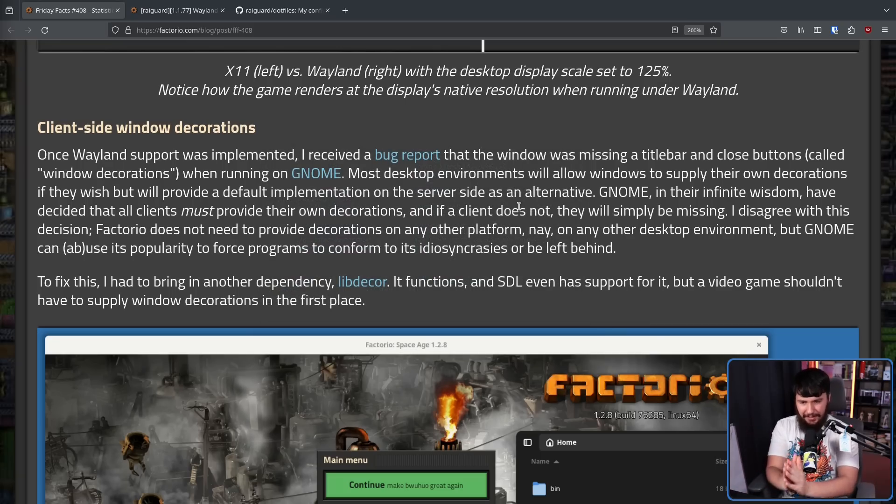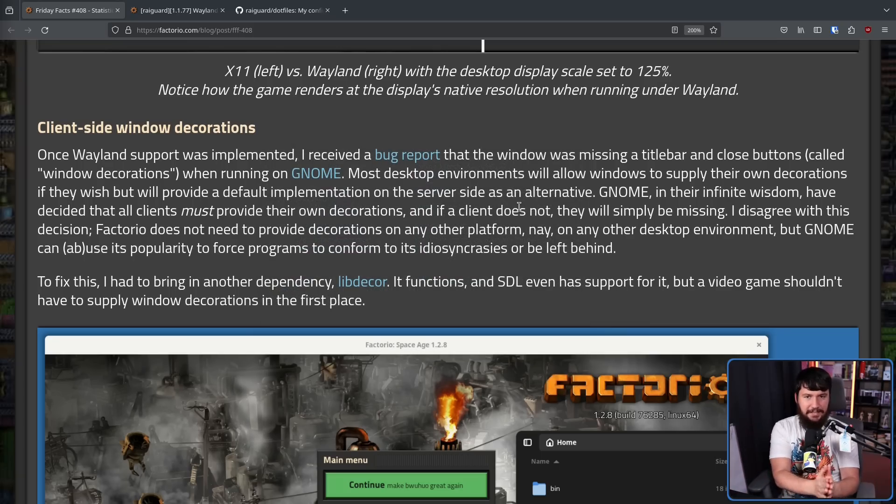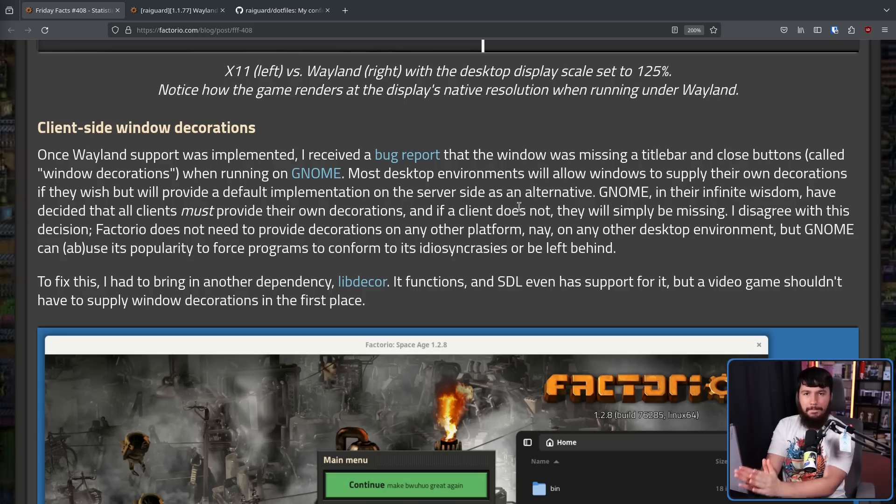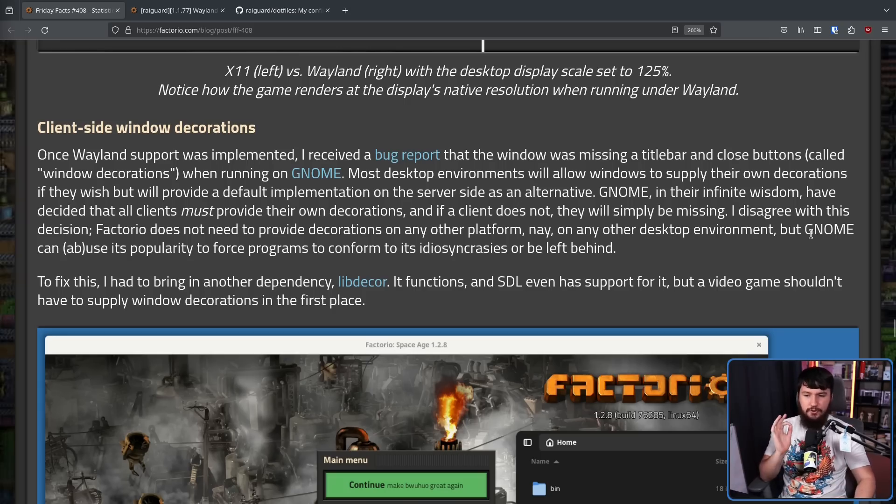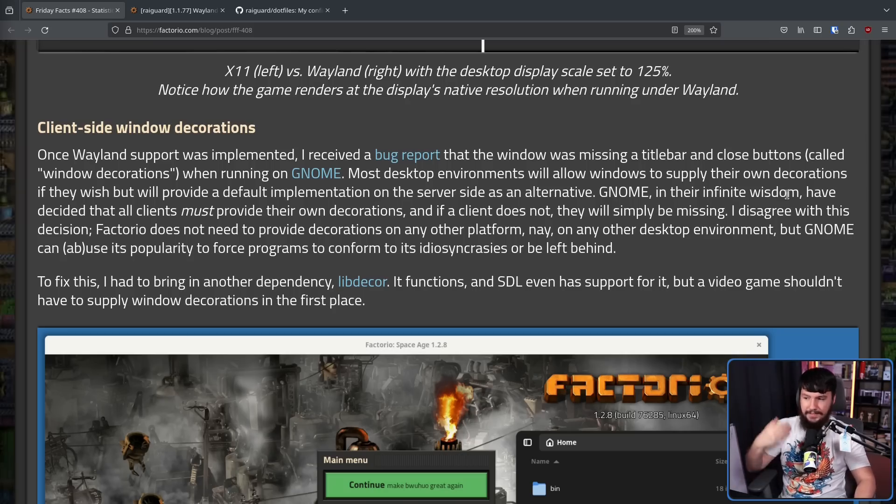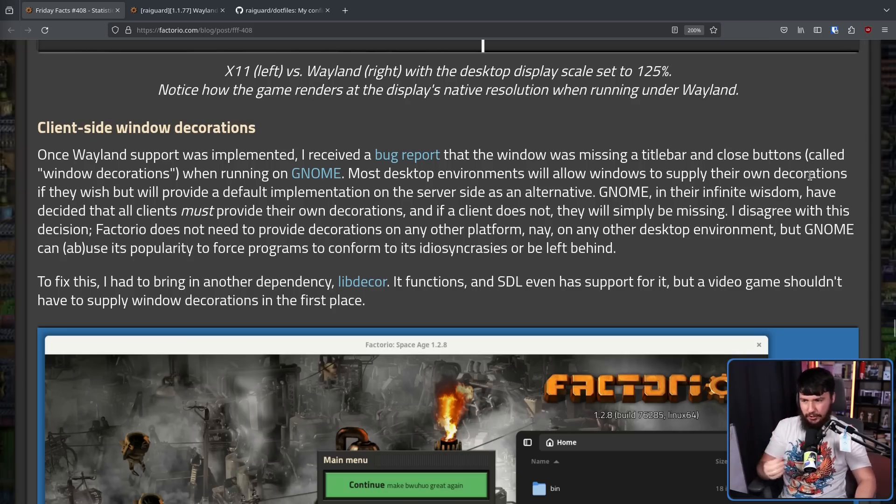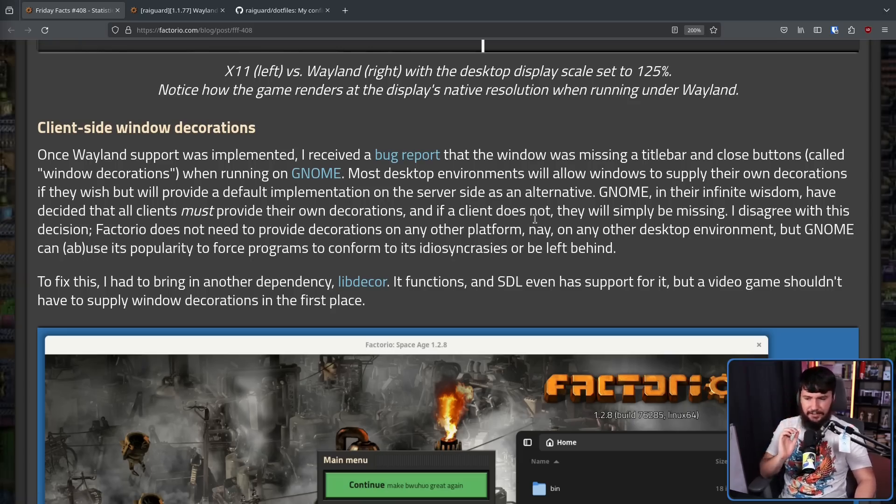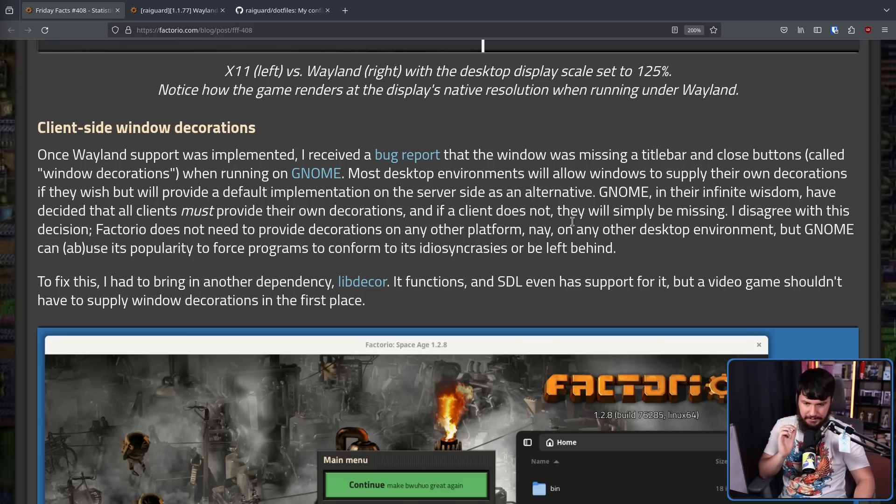On GNOME, the only option is to make a custom bar. If you don't make one, there is no bar. GNOME, in their infinite wisdom, have decided that all clients, all applications, must provide their own decorations. And if a client does not, they'll simply be missing. I disagree with this decision. Don't worry, so does the rest of the Linux ecosystem.